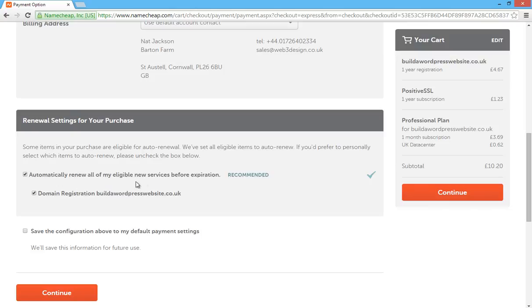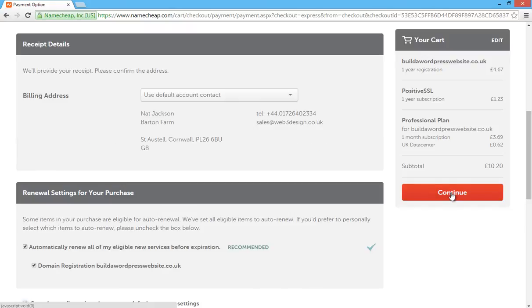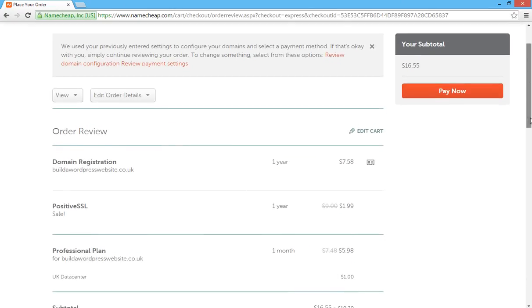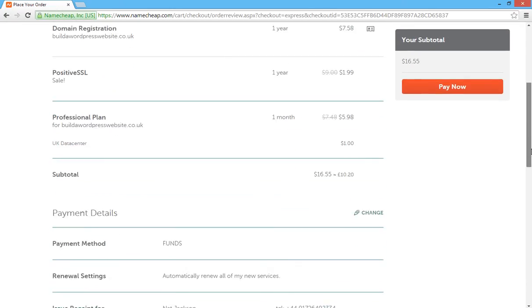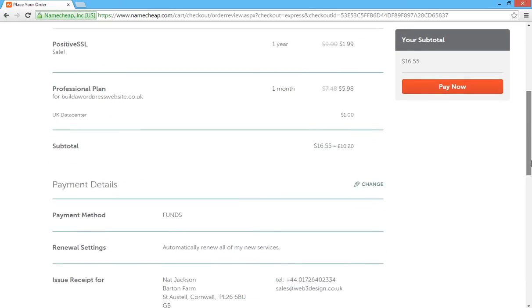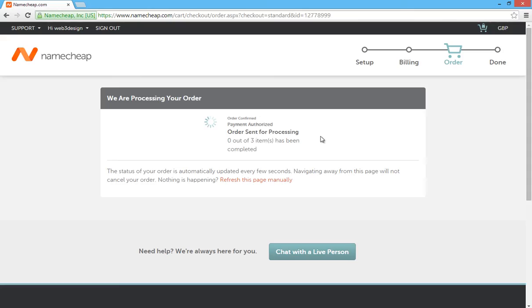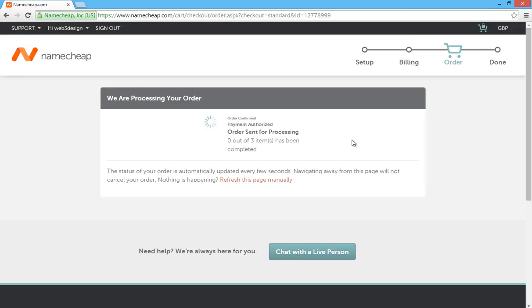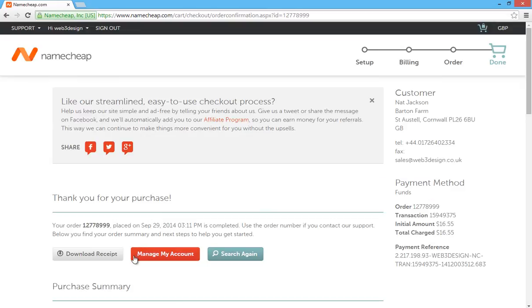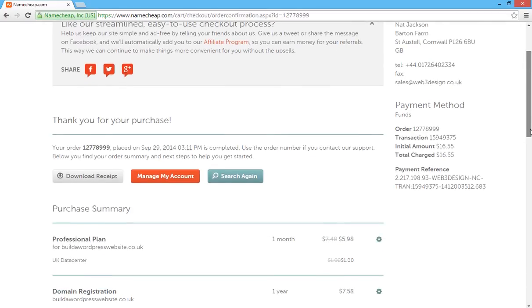Automatically renew all of my eligible new services before expiration. I've ticked that box and I've also ticked the box that says domain registration. And I've also saved those settings for future use. I'm going to click on continue. It will just give you the final rundown of everything you've got there. Tick the box that says terms and agreement and then click on pay now. It will take you to the processing page and it's going to go through all those details here and purchase everything. So you can see the SSL certificate has been purchased. It's registered build a WordPress website. And there you go. Everything's purchased. It's all done.